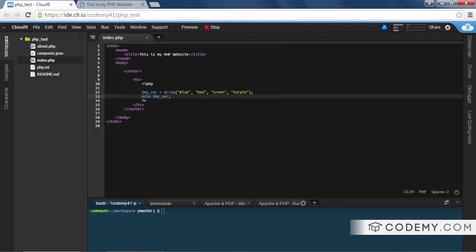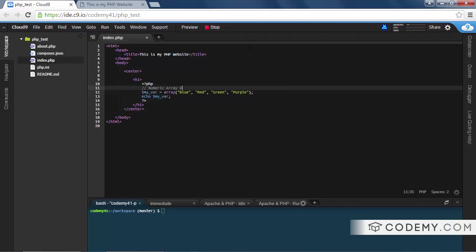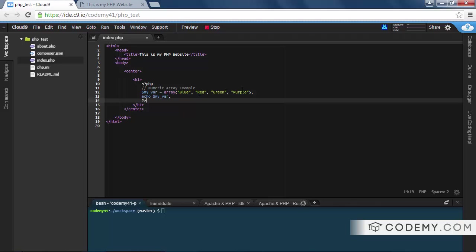We actually have to designate what we want to pull out of the variable using a key. In this case, this is a numeric array. In fact, let's type 'numeric array example' - use our comment. So we want to pull out something specific from this. Like I said, these are numeric arrays, so each one of these has a key value that's a number.